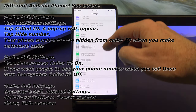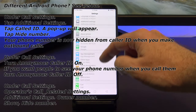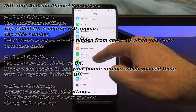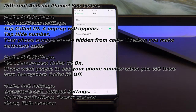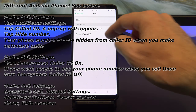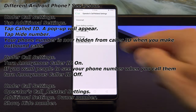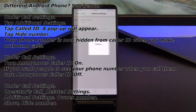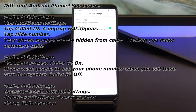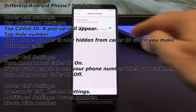Other Android phones might be different. You might have Operator Call Settings, Additional Settings, and Owner Number. If you can't find it there, then try one of these other locations for different Android phones.